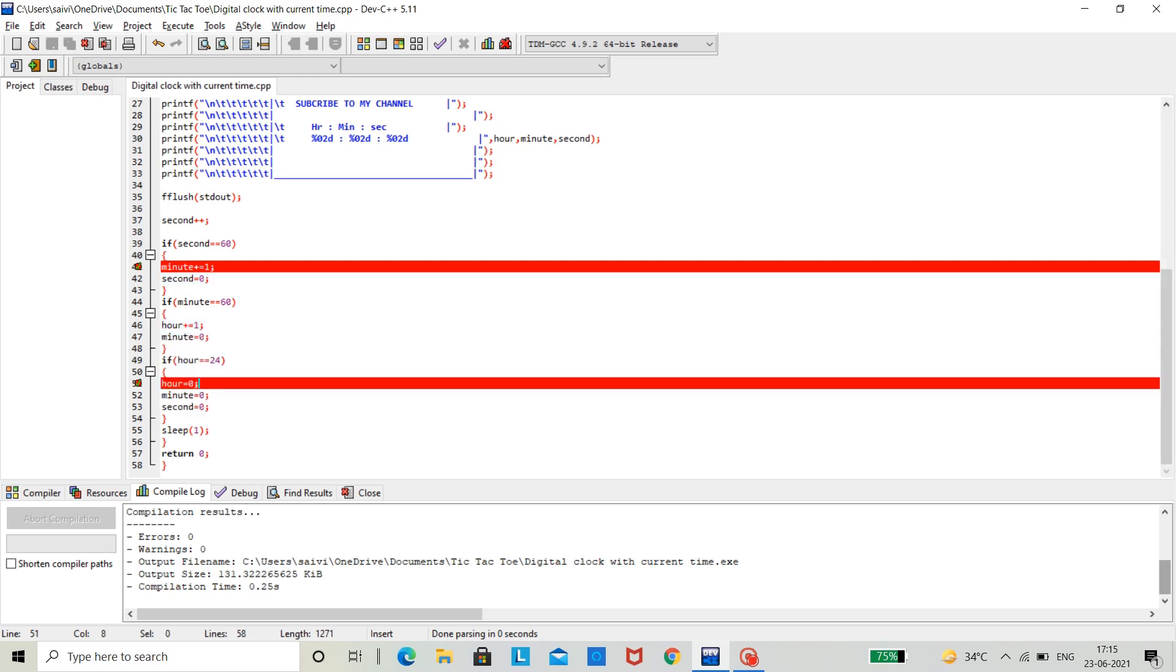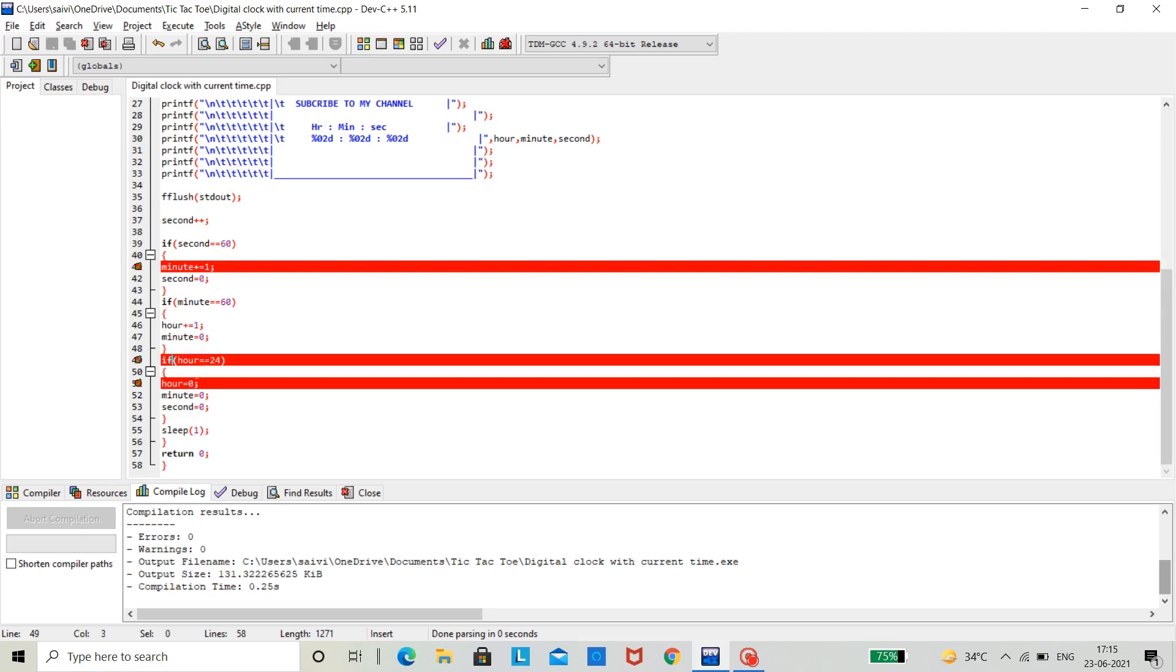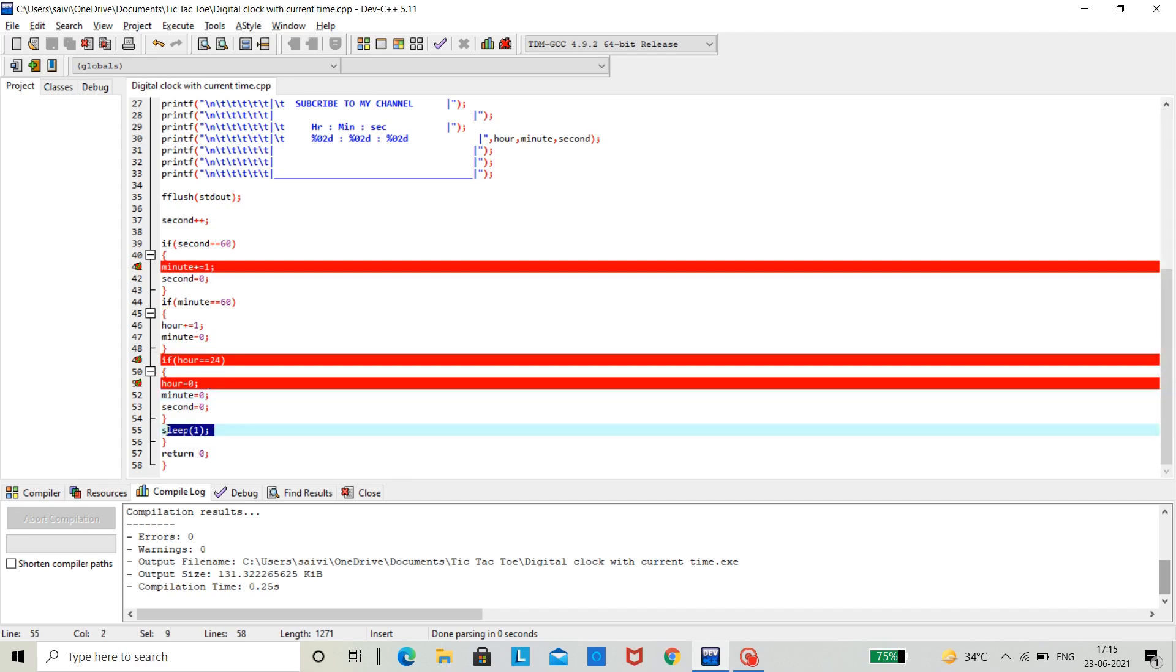So, I used this condition. If hour is equals to is equals to 24, then it would get resetted. Now, here we are using sleep 1. What this does means, it will give a 1 second delay. So, that we can calculate the approximate time by 1 second.